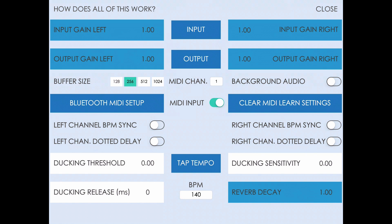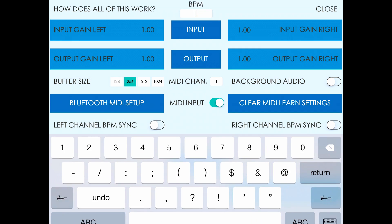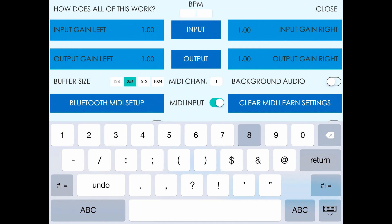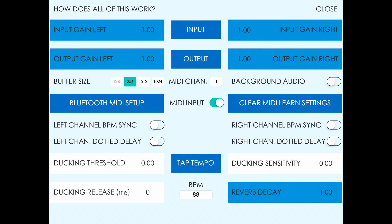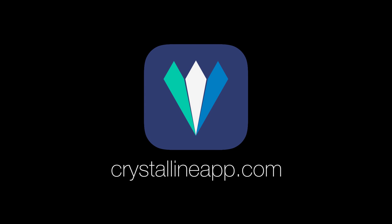In addition to receiving tempo via MIDI clock, you can also enter it manually, or use tap tempo to set the beats per minute. And that's pretty much all there is to BPM sync delay.